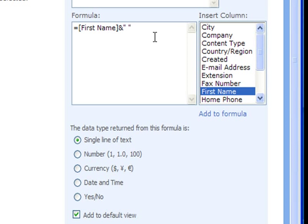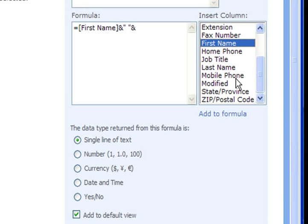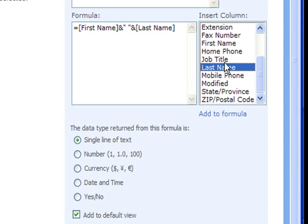We're going to follow the space character with an ampersand and then a reference to our last name column. We go back to our list of columns, locate the last name column, double click on that and SharePoint automatically adds that column name to our formula.